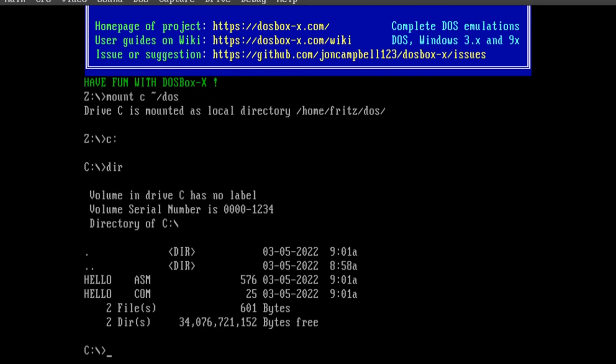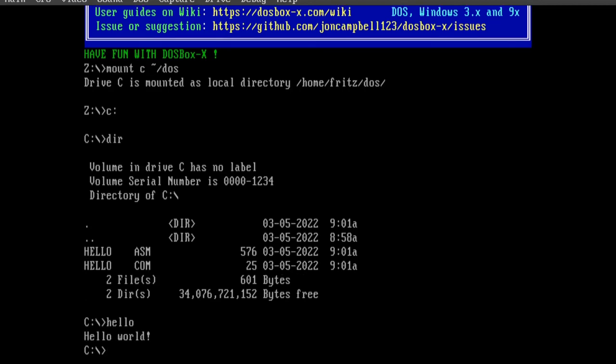Now we can run the program by running the command hello. The program prints the text hello world, and then exits, returning to the DOS prompt. We could have also typed hello.com, but DOS assumes the .com extension, so that's not required.